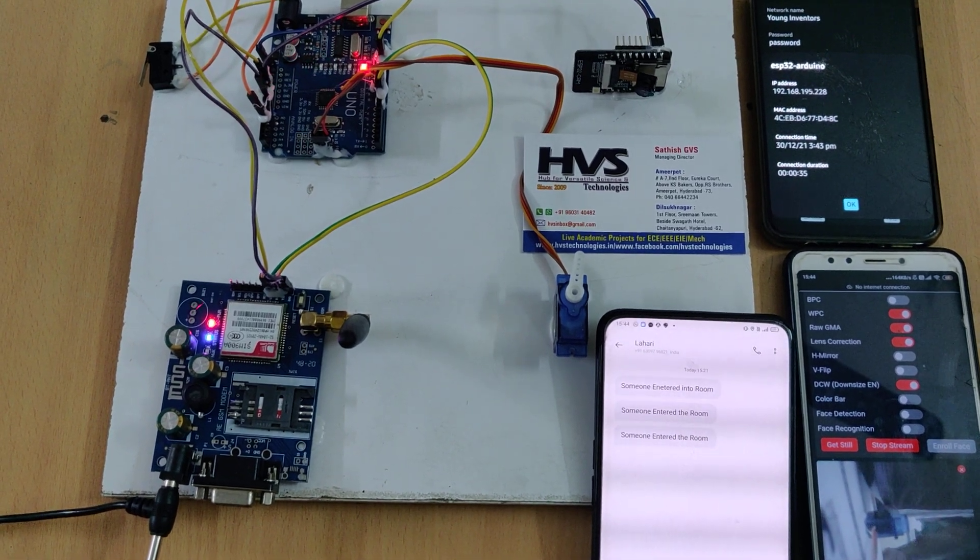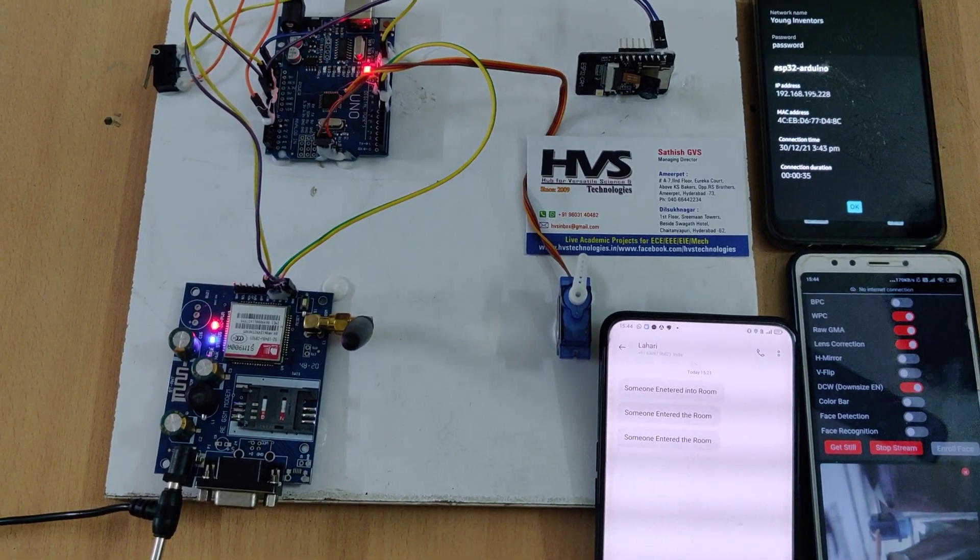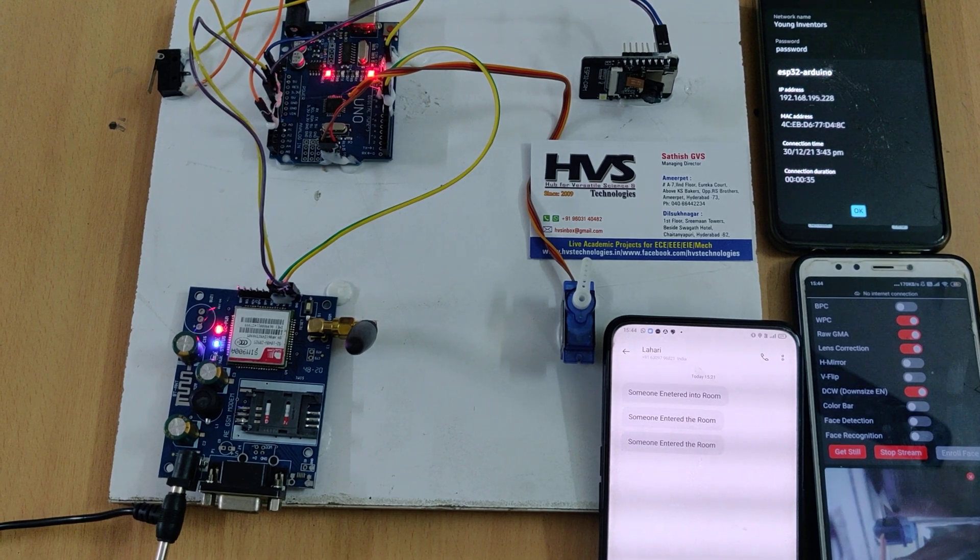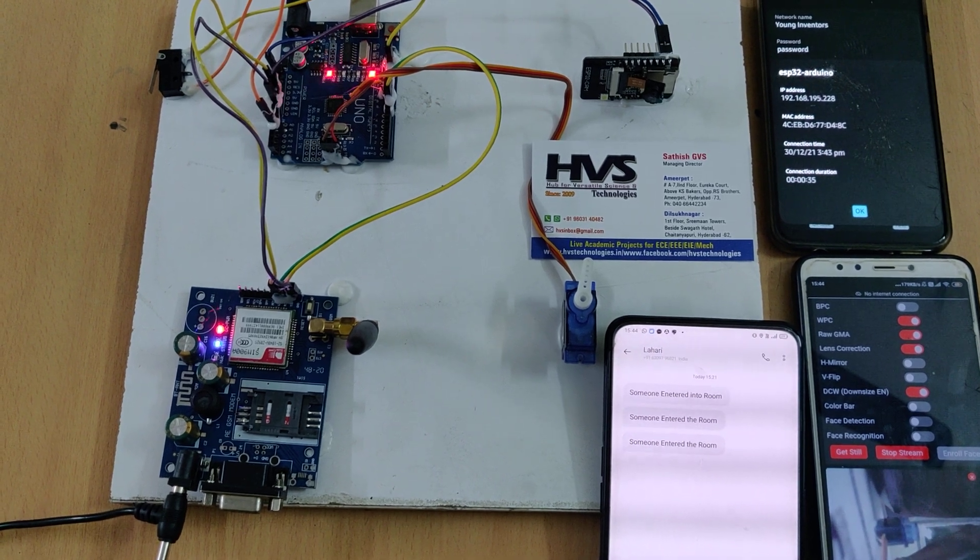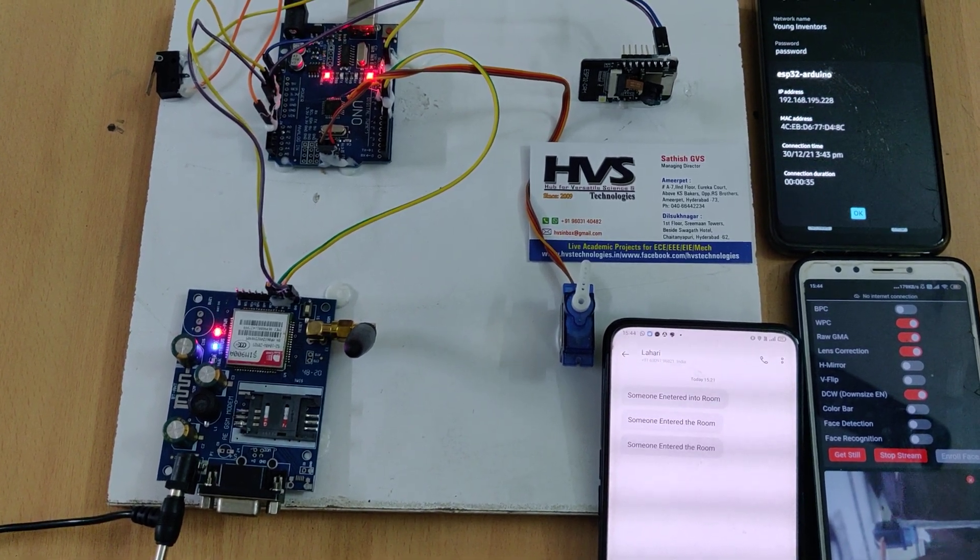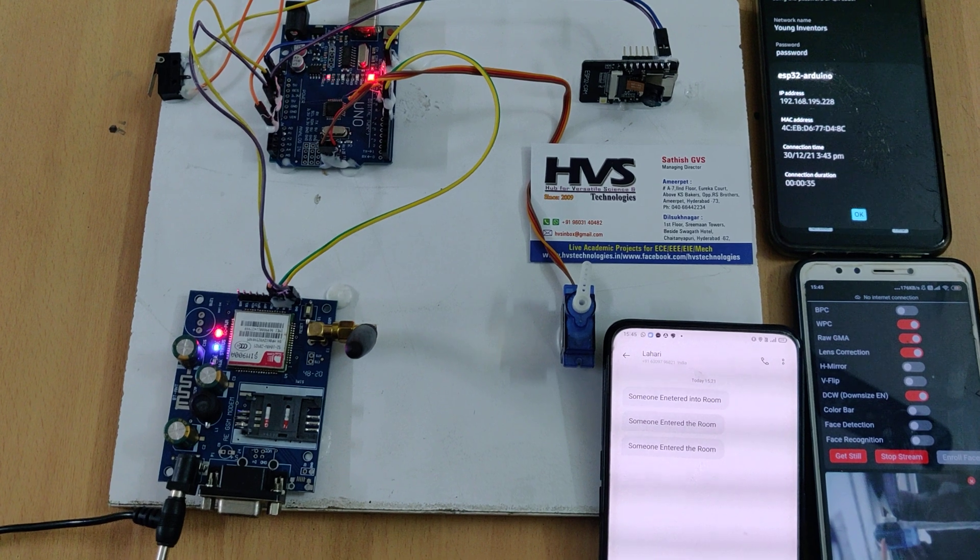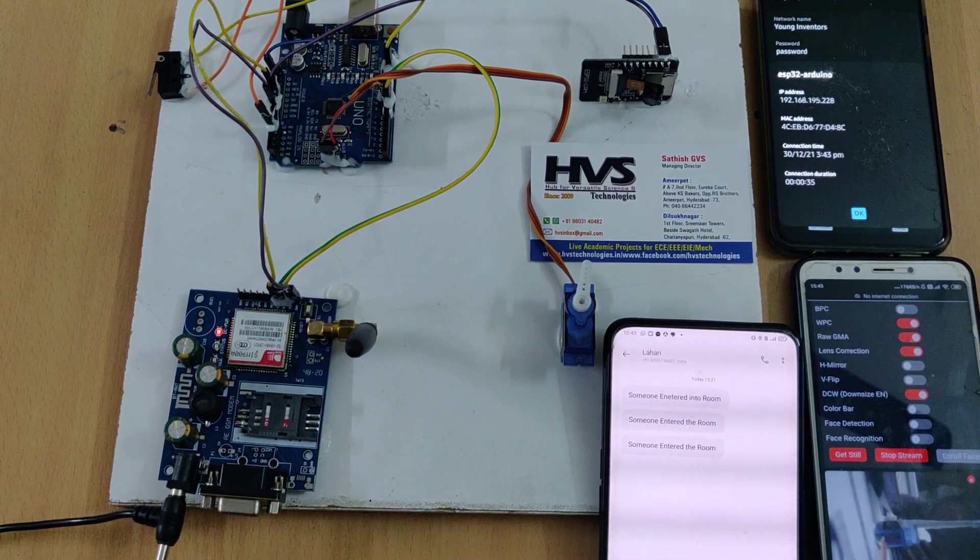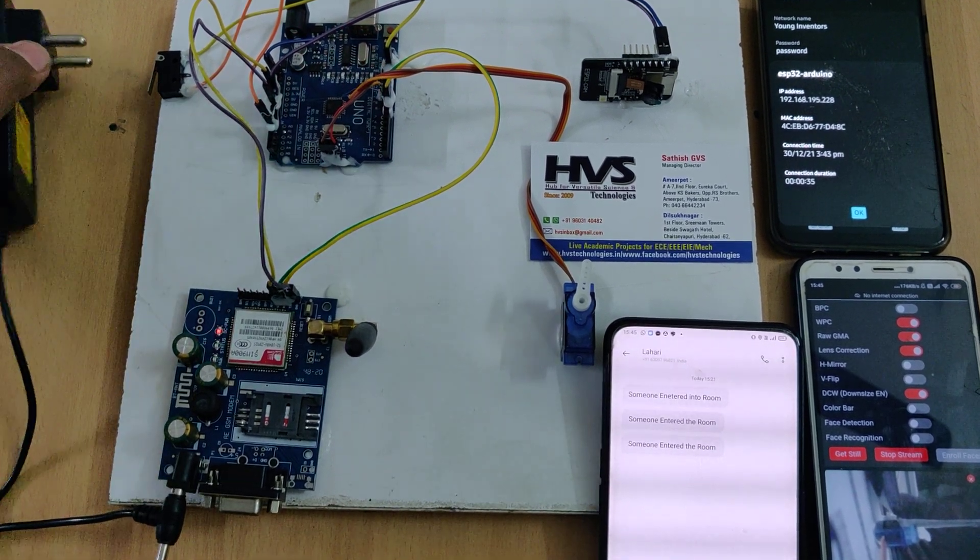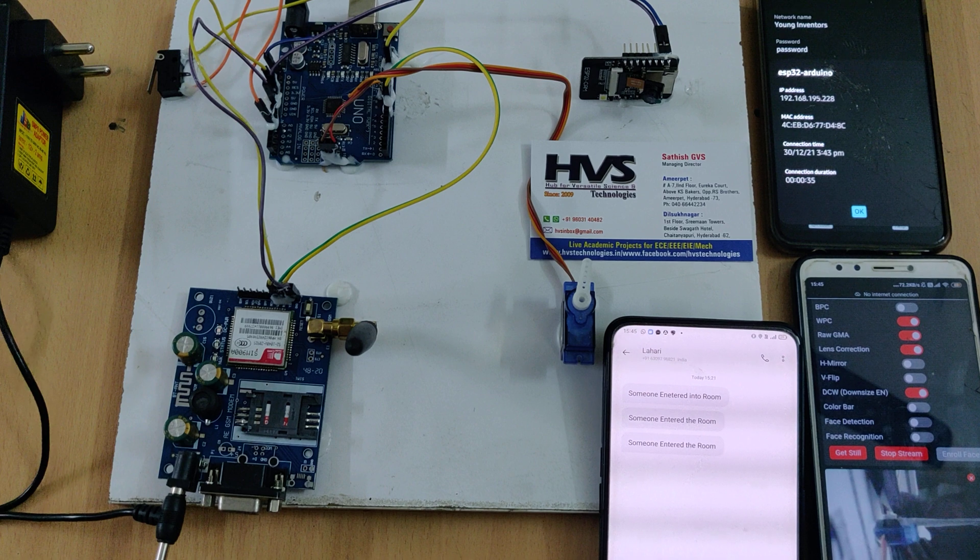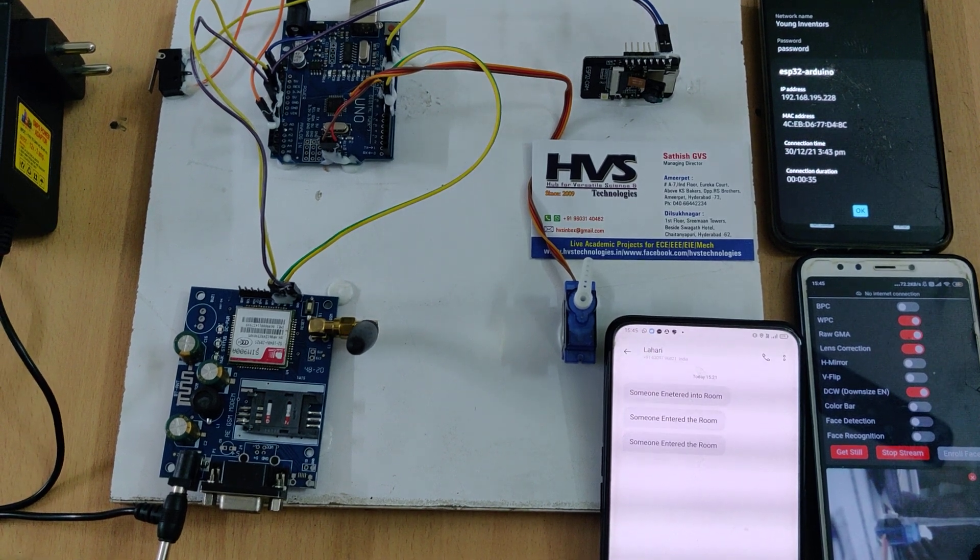Welcome to the project demonstration of anti-theft security system with live streaming and SMS alerting. In this project we have interfaced the limit switch to the Arduino Uno board and also GSM modem for sending SMS alerts and also ESP32 camera for live streaming purpose.